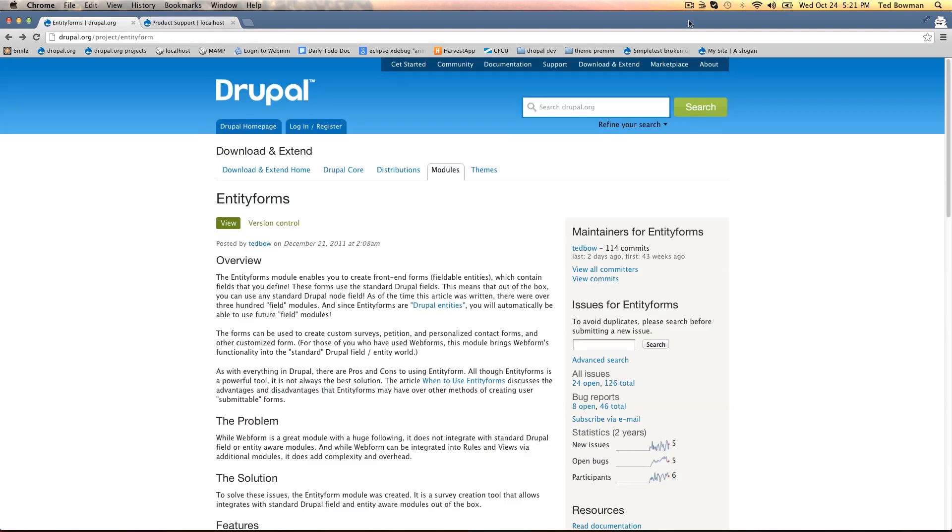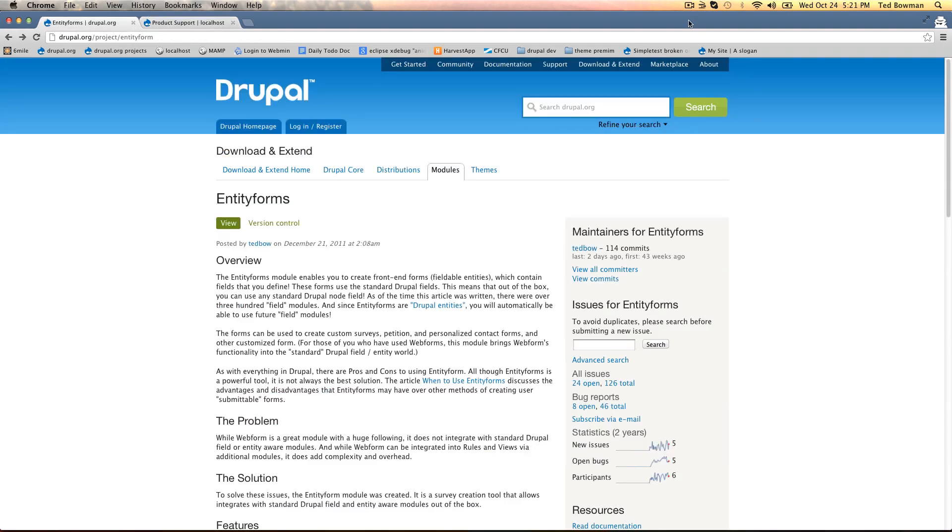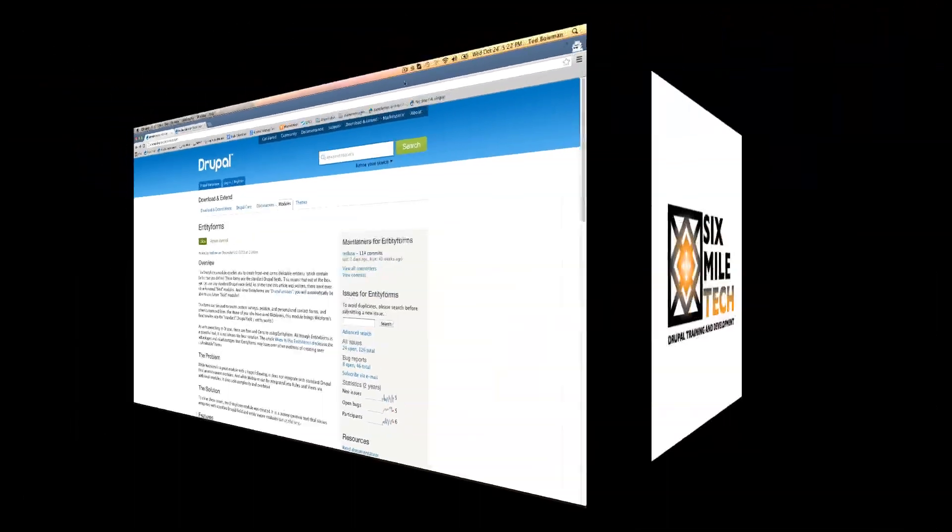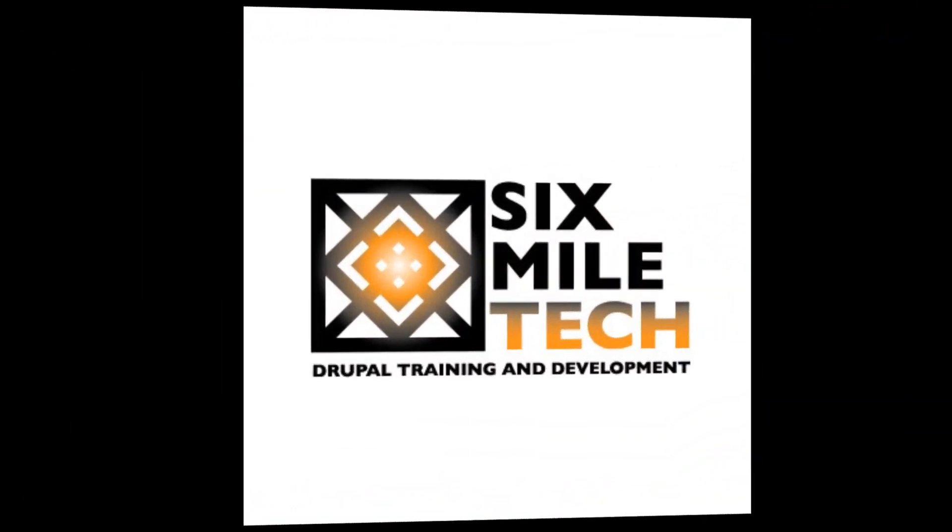That's a brief introduction to entity forms. There's a lot more to it but we'll cover that in other videos. Go check it out on Drupal.org, download it, let us know what you think, and check out our other videos on SixMileTech.com. Thanks.